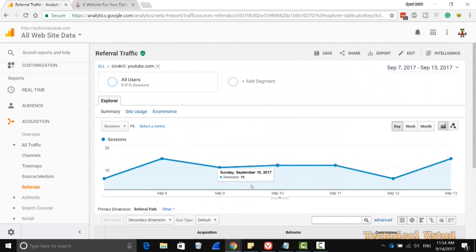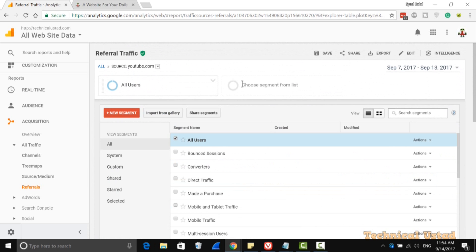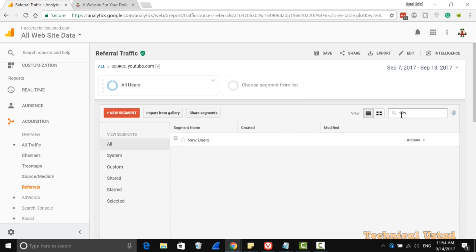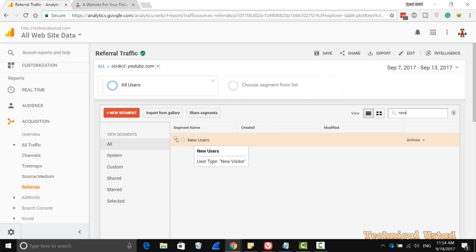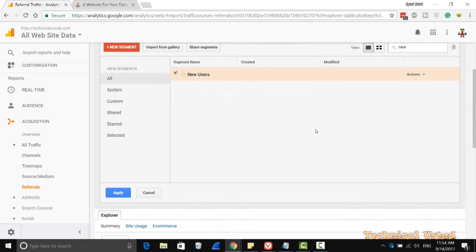One of the best things that you can also do is just click on Add Segment. Here in the search box, search for new users — we want to view the new users. So just select New Users, then scroll down and click Apply.